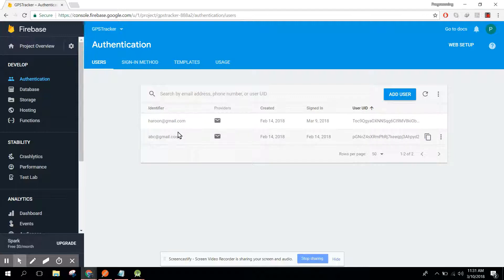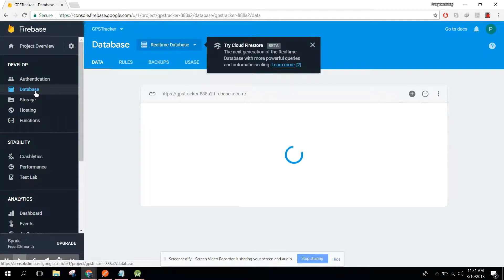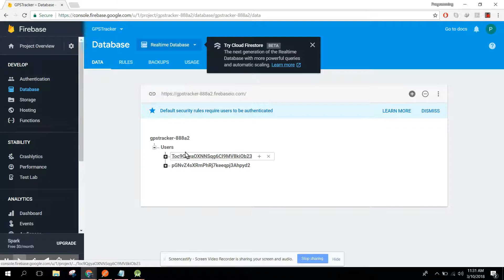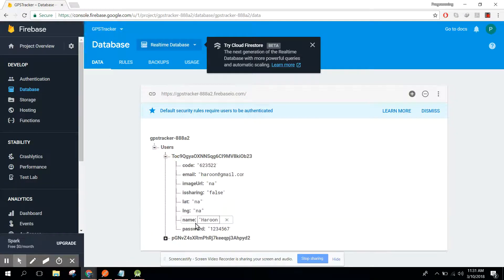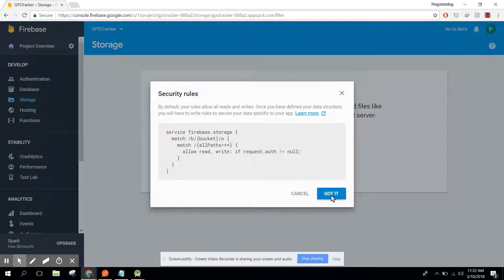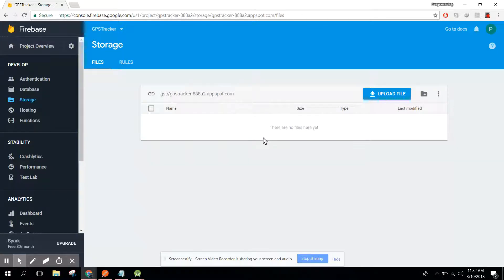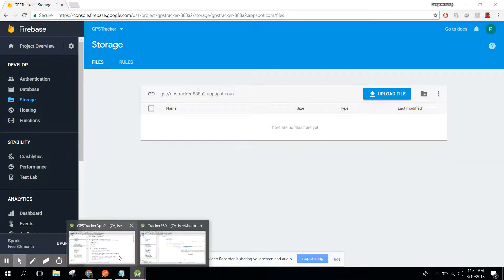We have two users for authentication. When I click on database, here we have a users node with two users. We now need to update the image URL field here — we need to upload the user images into our storage folder. Right now there are no files here.